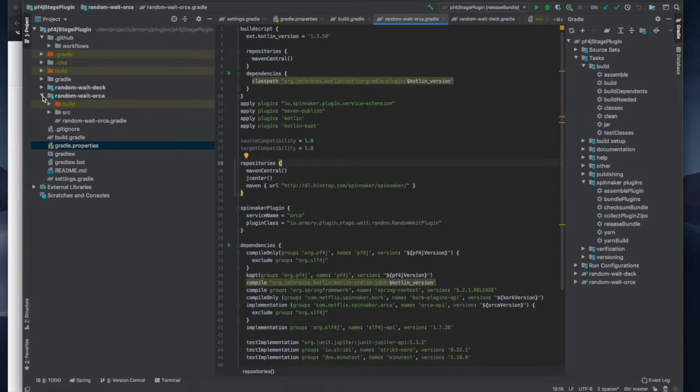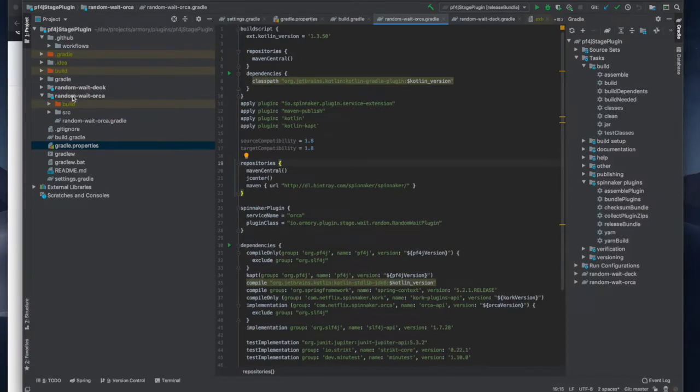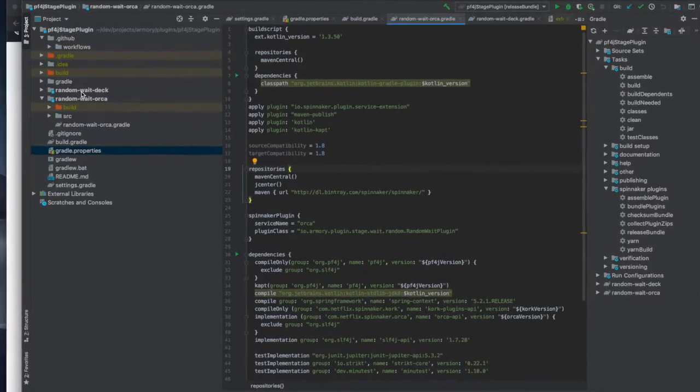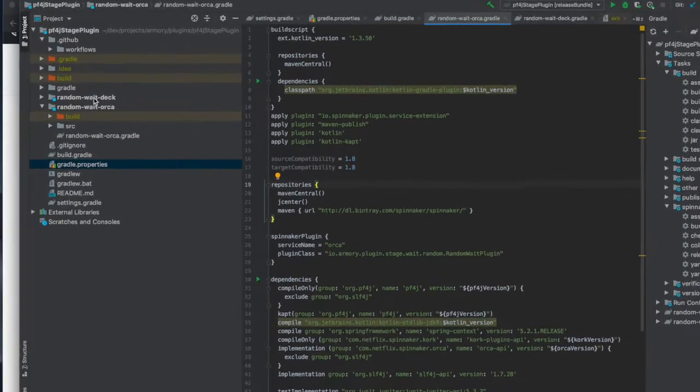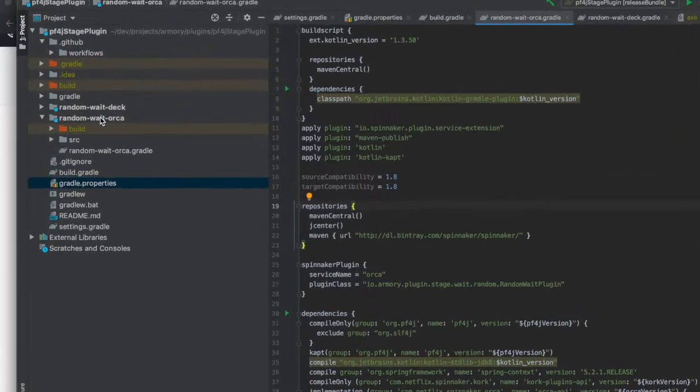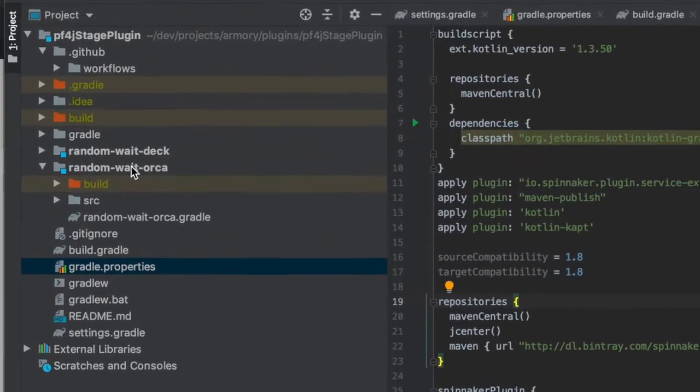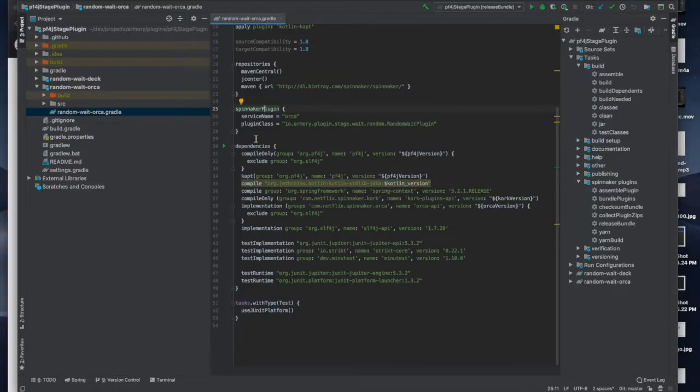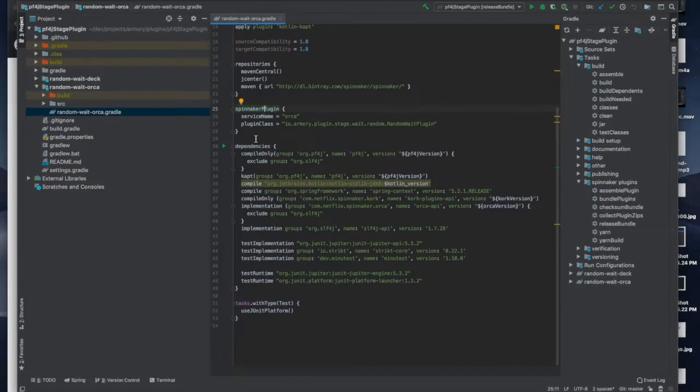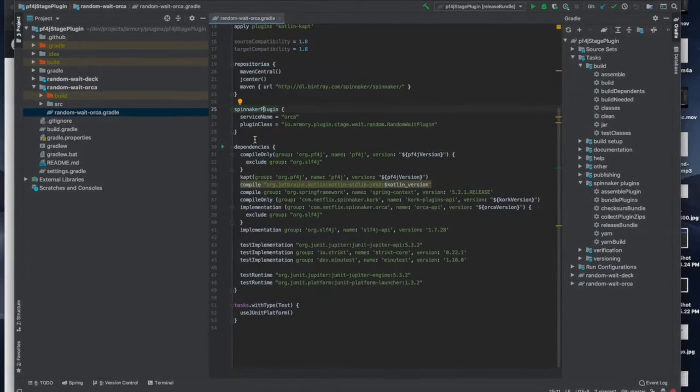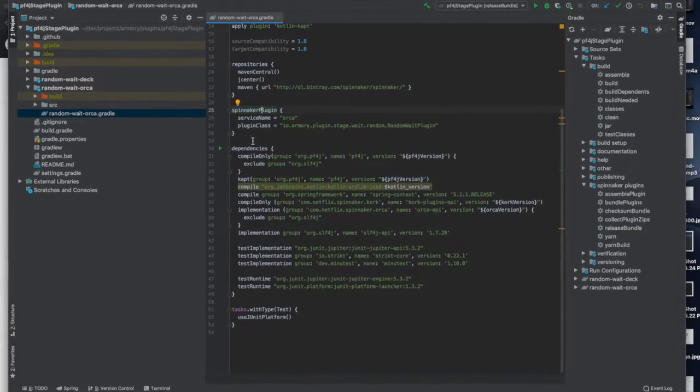So if we look at our subprojects there's two of them that we mentioned earlier, deck and orca. These are the components of this plug-in that go to each of the services. Now let's take a look at the gradle build of the orca component.